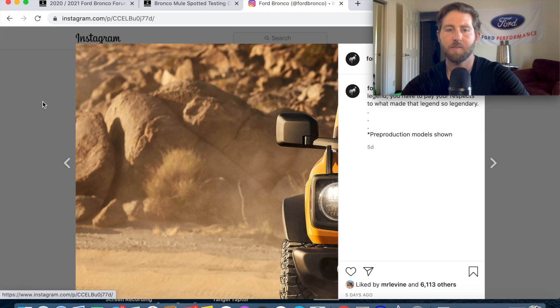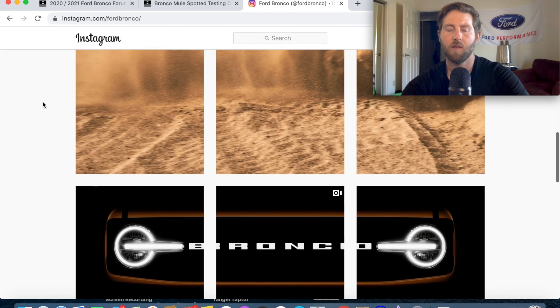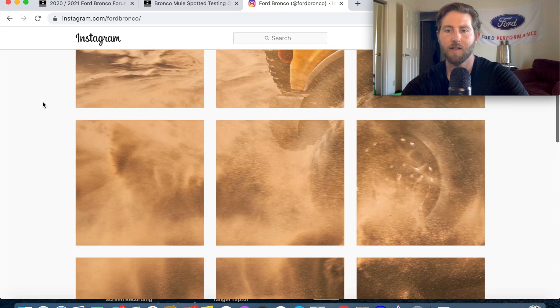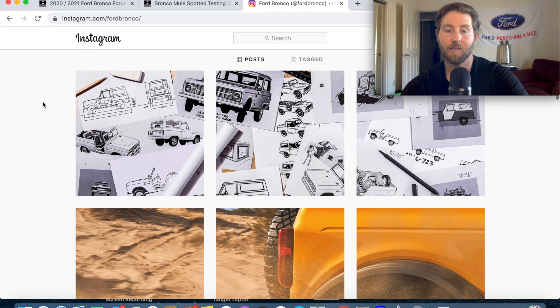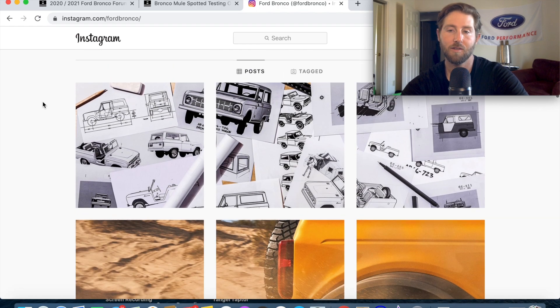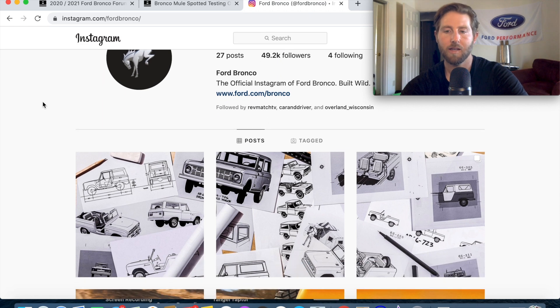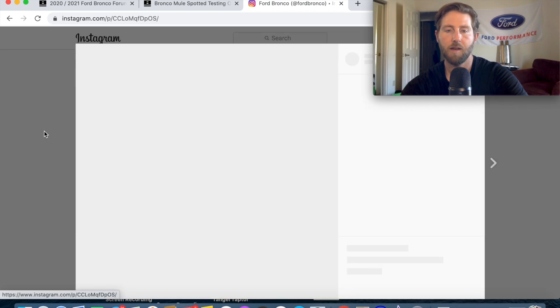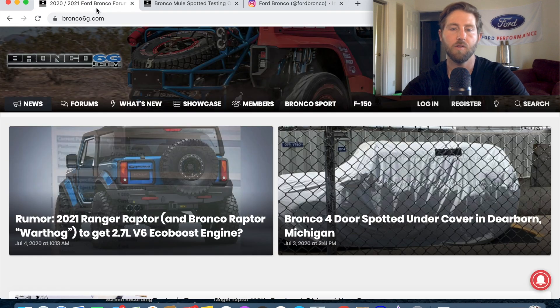I'm excited about this just because you can actually overland and go on long trips and hopefully with that EcoBoost you'll have lots of torque and power and still get decent gas mileage. Yes I would like it to be a five liter Coyote obviously like everyone else but the EcoBoost is a great engine so what's the new news?